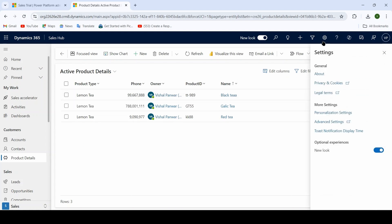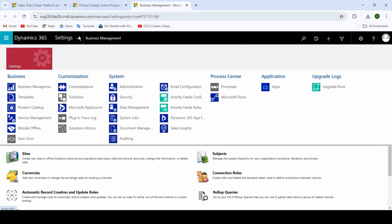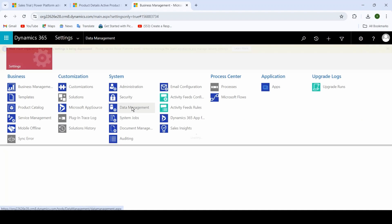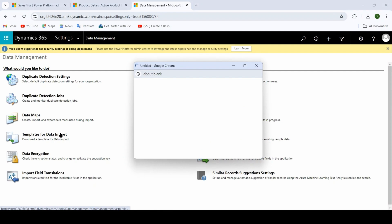Click on Settings and go to Advanced Settings. Inside Advanced Settings, click on the dropdown button. Here you have to select Data Management. We mainly need to focus on two things inside Data Management: first is Template for Data Import, and second is Import.